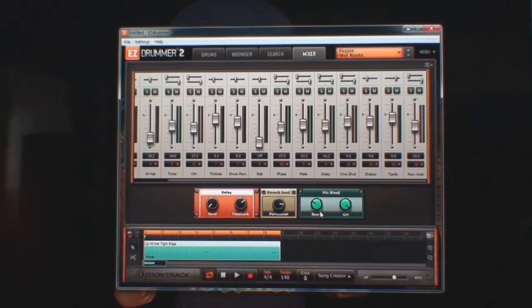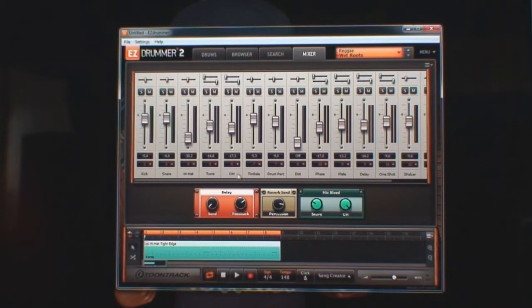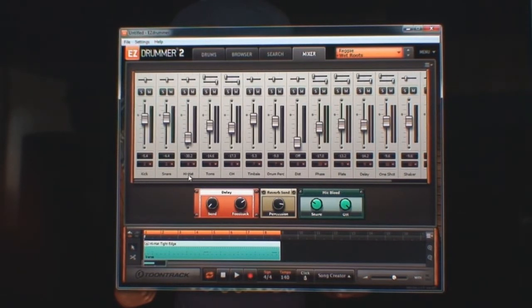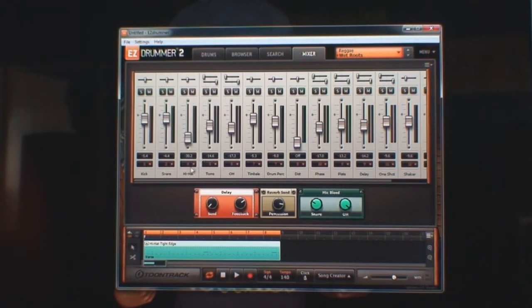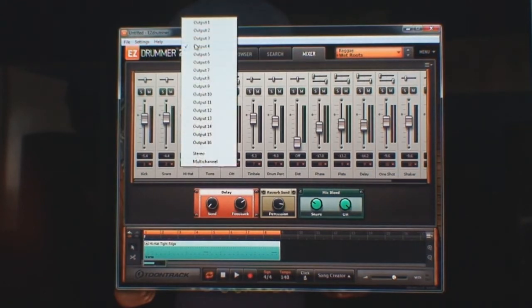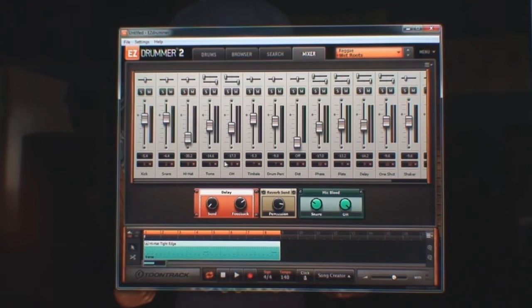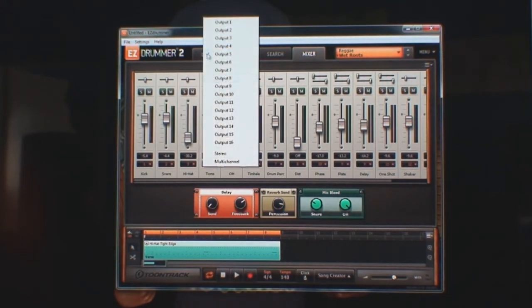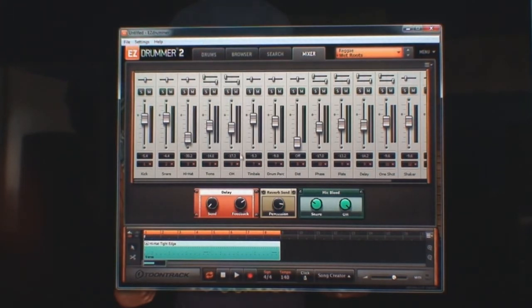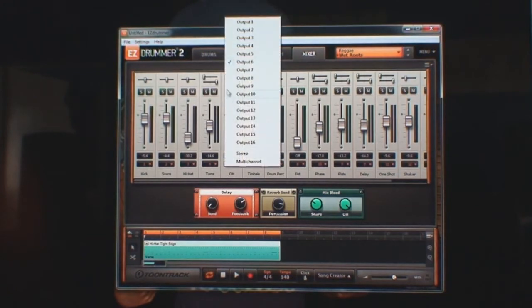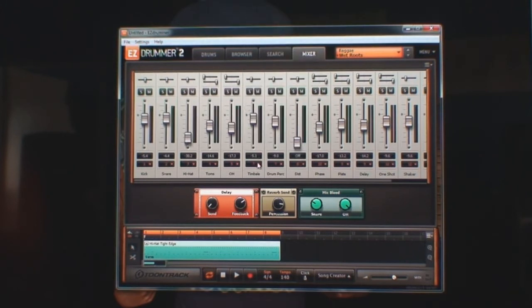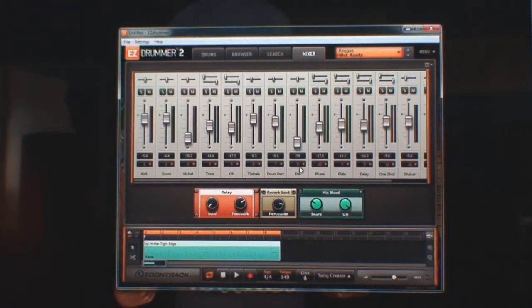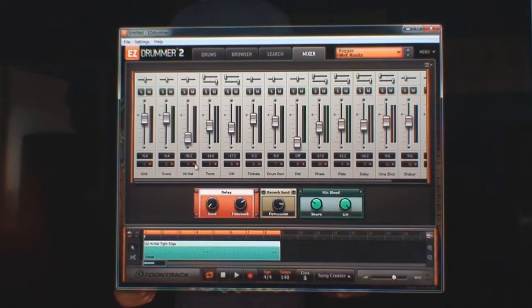But I can do it how I want to do it. So for example, I've got the kick and the snare in one and two. Click the hi-hat, put it in three. Click the toms, put them on four. Overheads on five, timbale six.